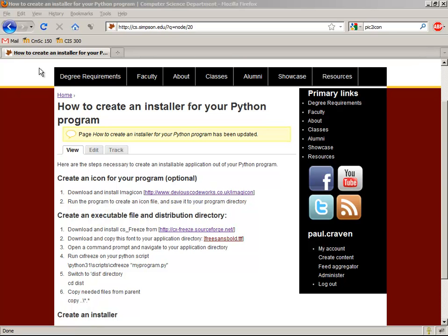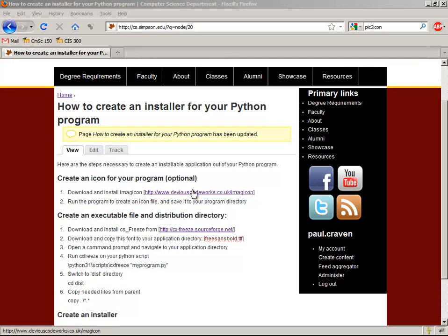Okay, so to begin with, we need to create an icon file for our program. This is optional. You can actually do it without an icon file, but it just gives a default icon when you select it from a menu, and that doesn't look really good. So I'm going to download and install this ImageIcon program that I've got right here.